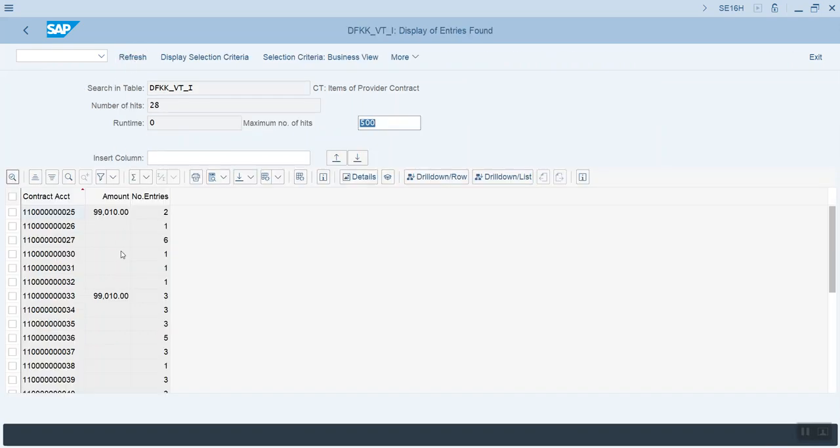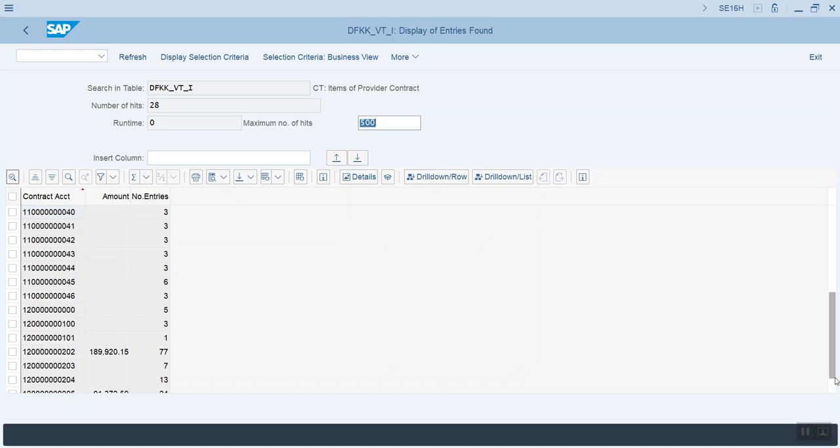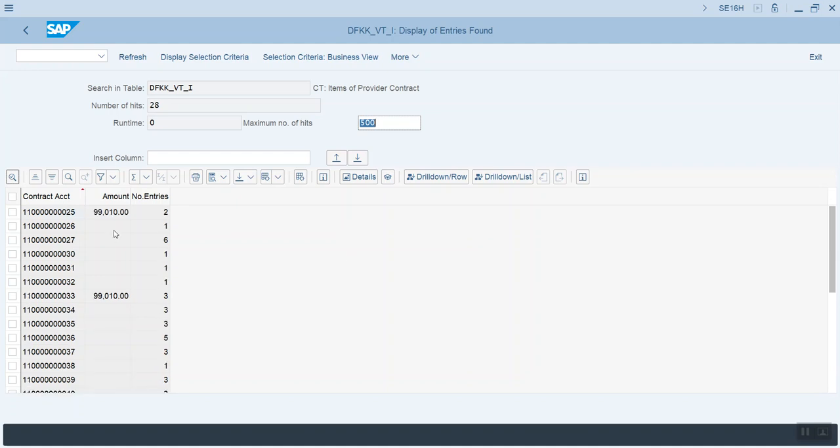Okay, and you can see it is definitely grouped by contract account, and I've got some amounts here. But notice I've got lots of values that have blank. I'm going to page down, you can see some other entries here. I've got lots of entries that have no amount values.